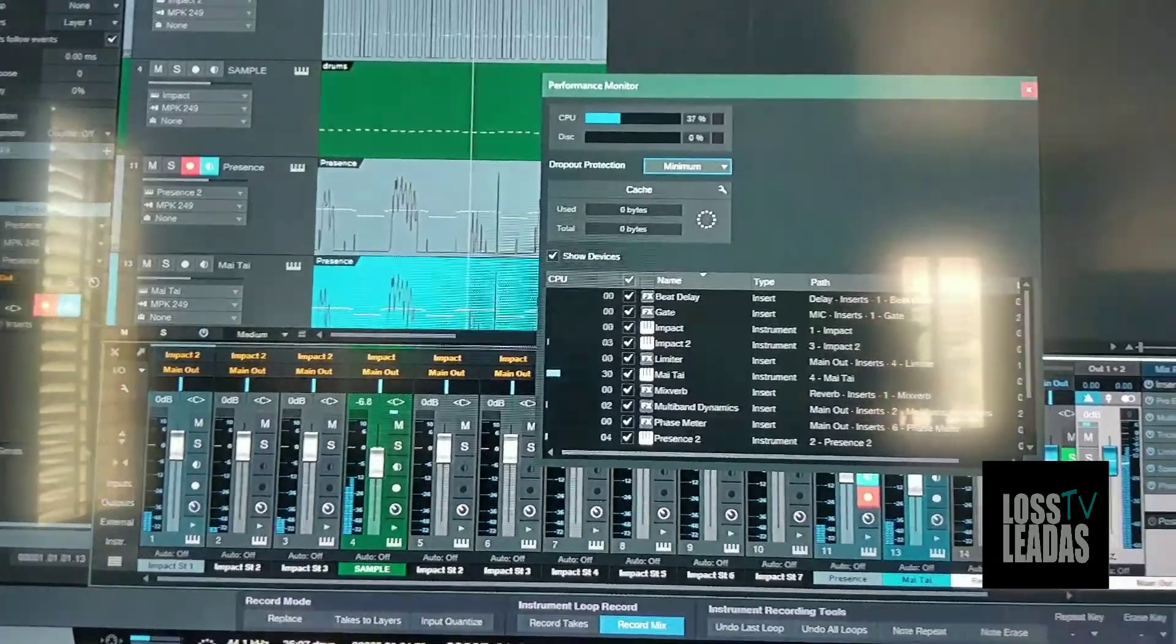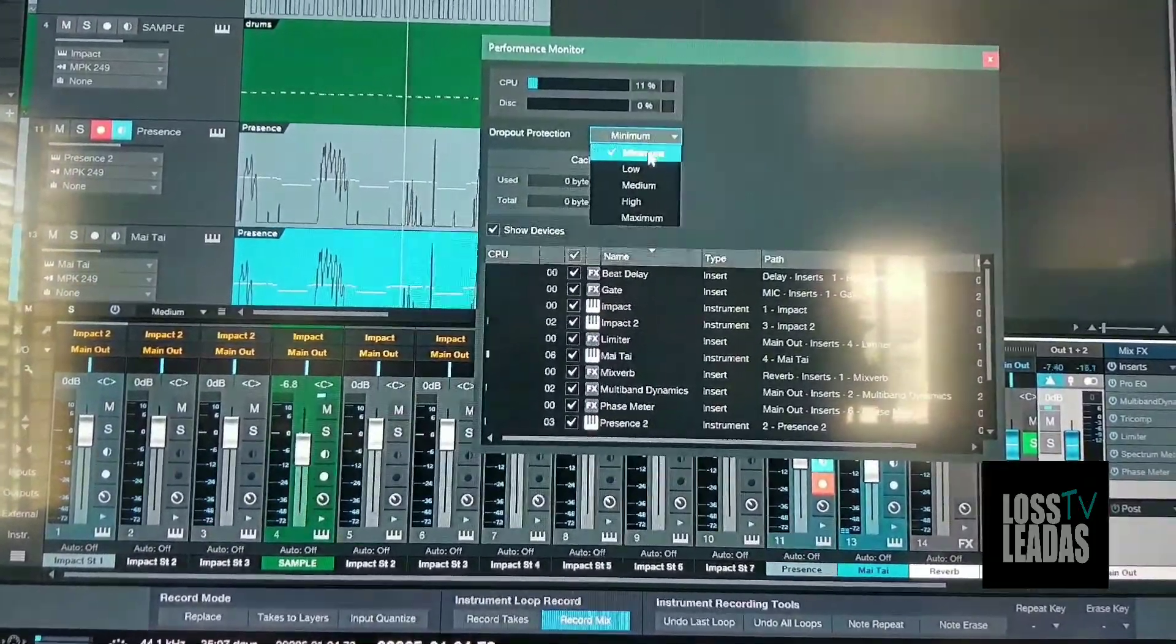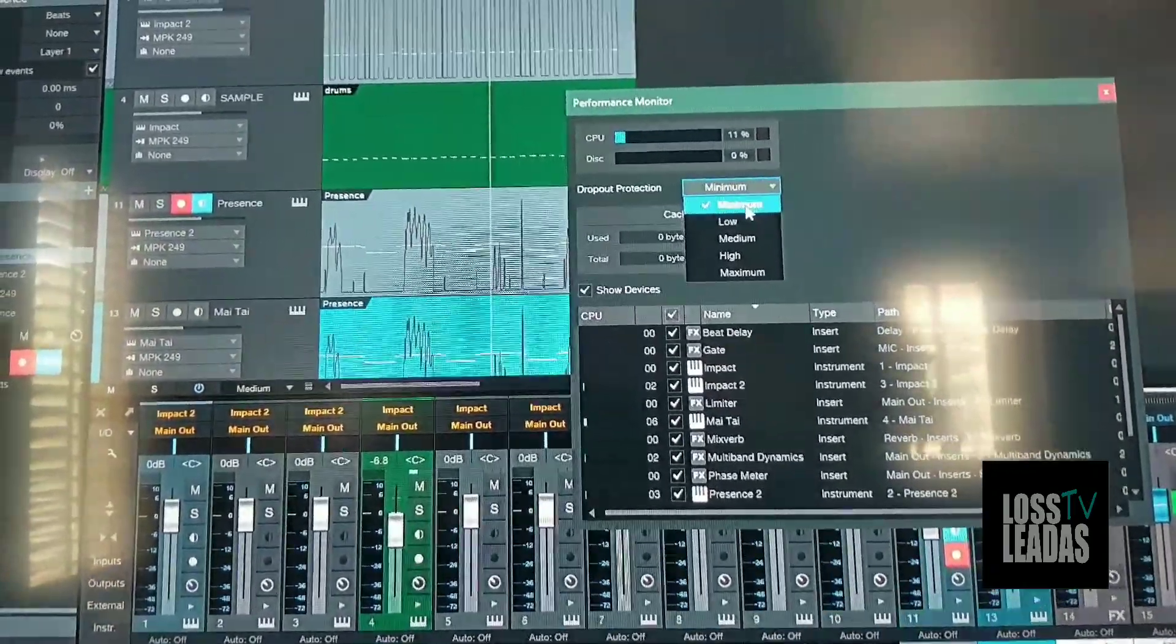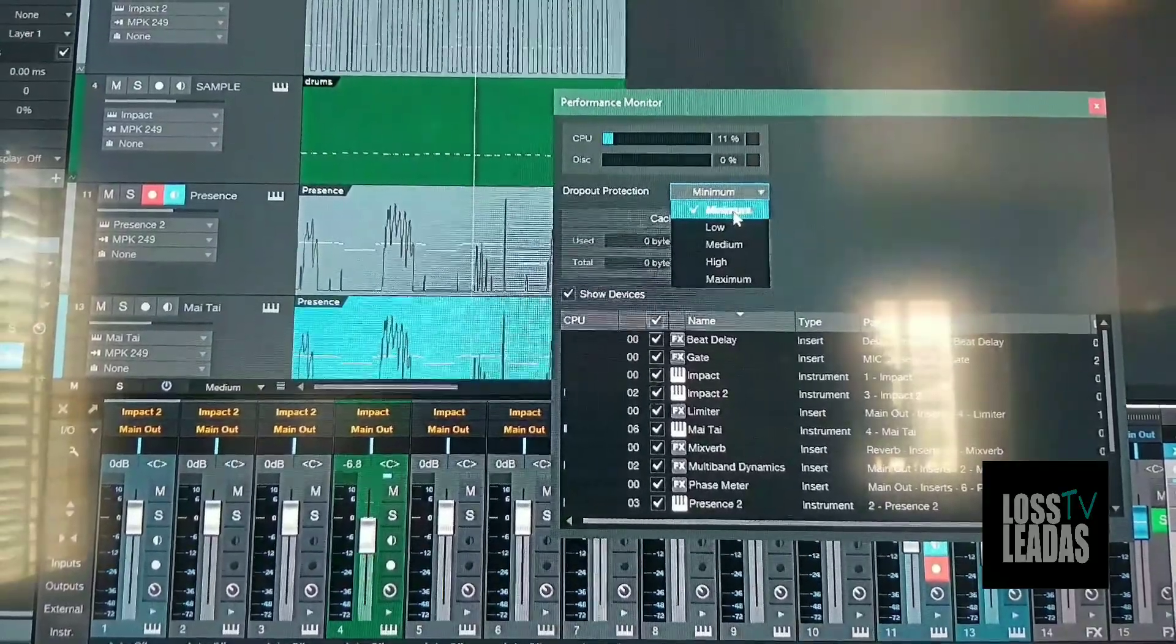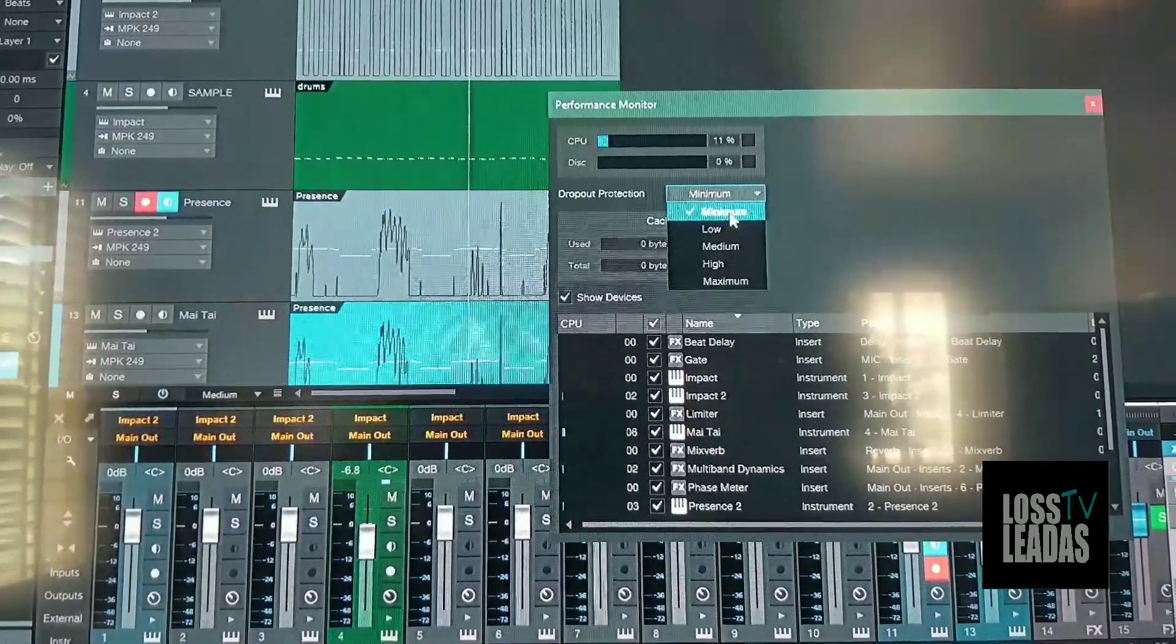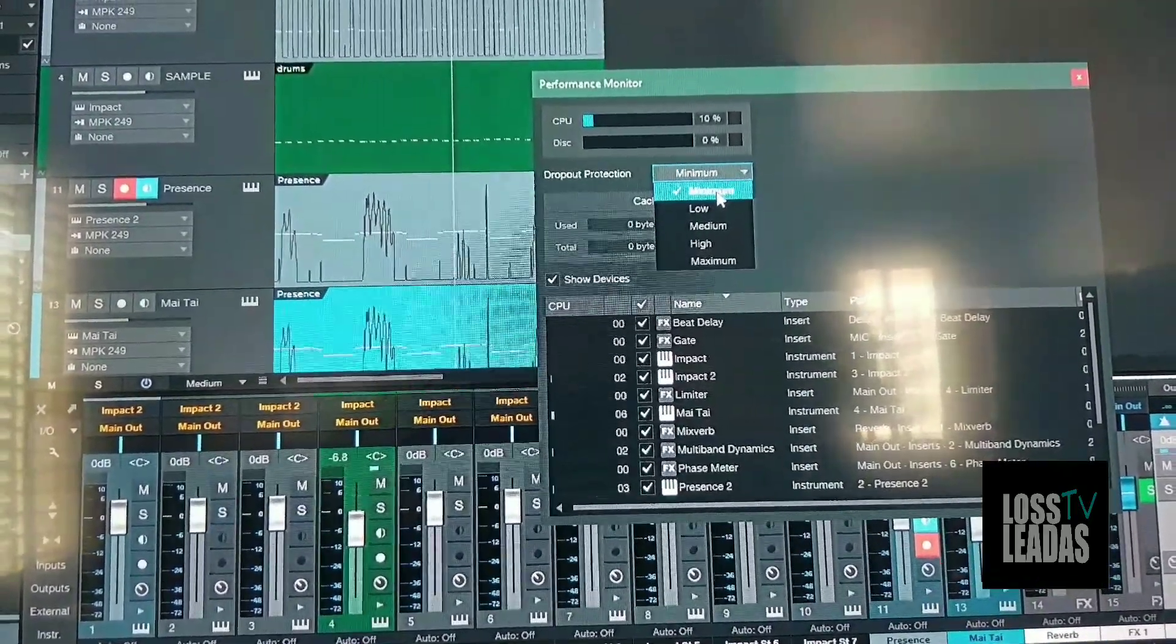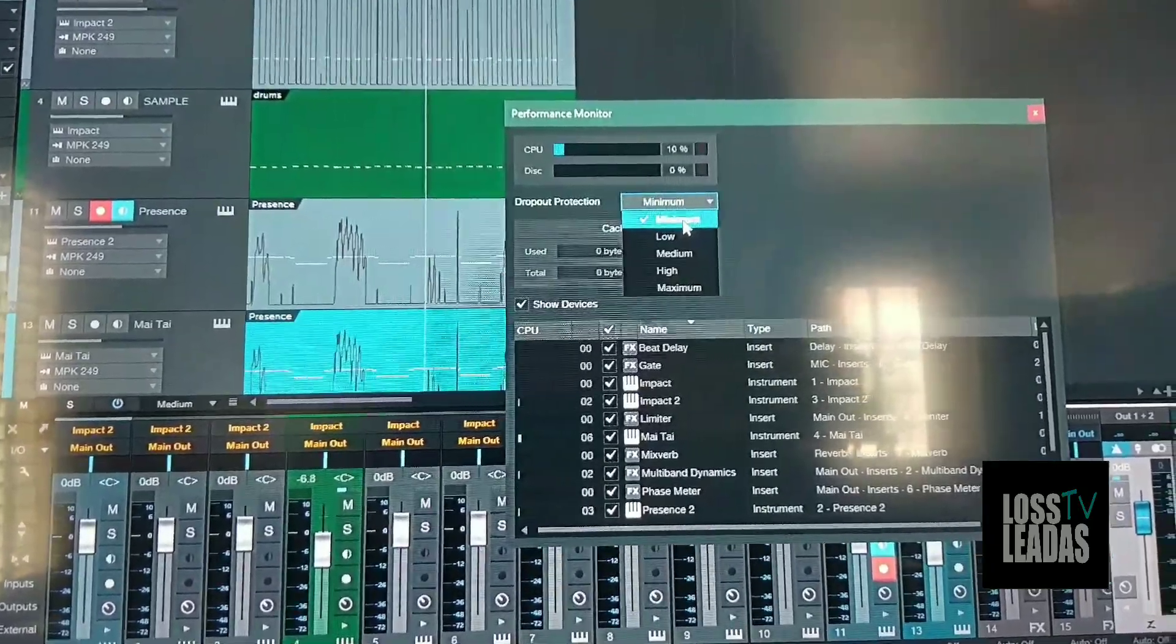When I put the drop-off protection on minimum, it shoots down pretty good. I gotta figure out what that drop-off protection really means. From my understanding, they say you want to have it on maximum, but it seems like when it's on maximum, it's shooting out crazy. I don't know, fellas, what do y'all think?